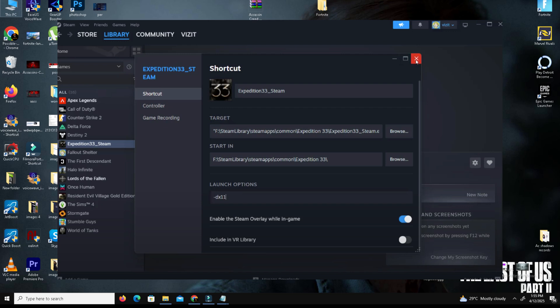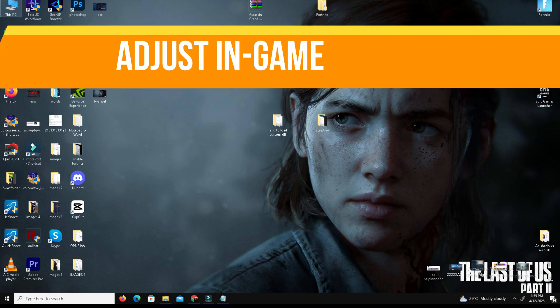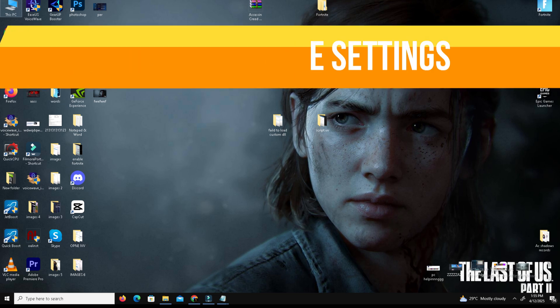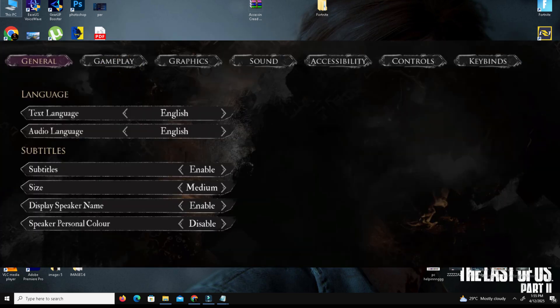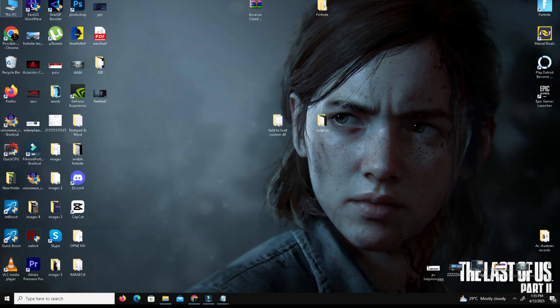After that, launch your game and check if the problem is resolved. The next method is to adjust in-game settings. Launch Expedition 33, go to Settings, go to Graphics Settings, cap your FPS to 60, or for low-end PC users set it to 30, and click Apply.